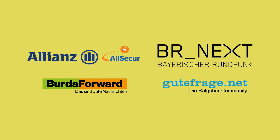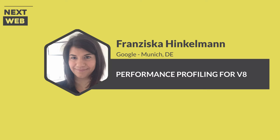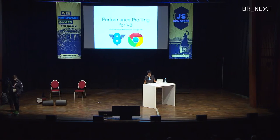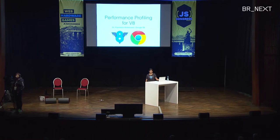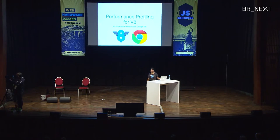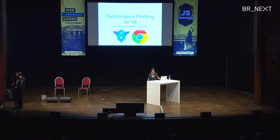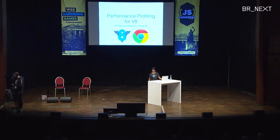Good morning. Apparently I brought my fan club from TNG here in Munich. My name is Franziska Hinkelmann, I'm a software engineer on the Chrome V8 team, and I'll talk about profiling V8.